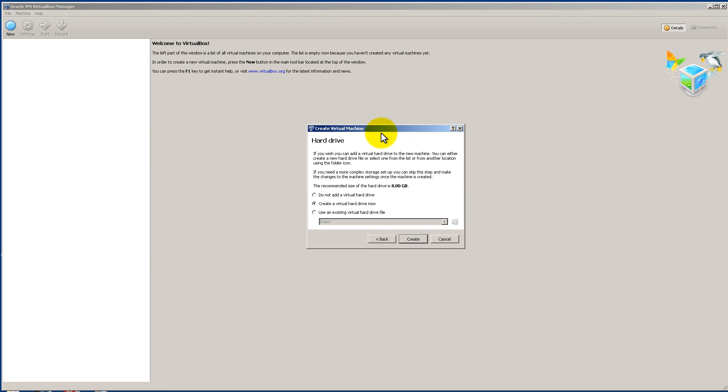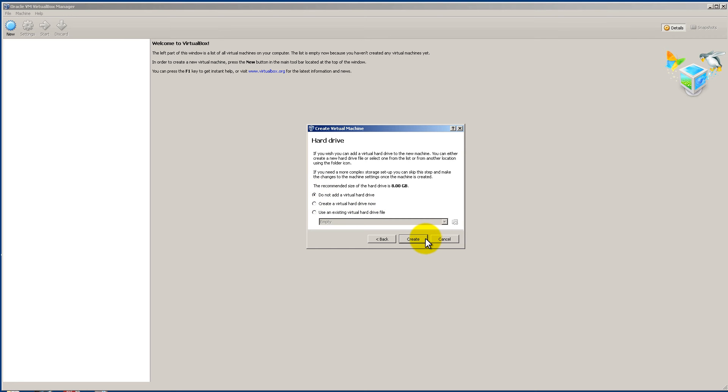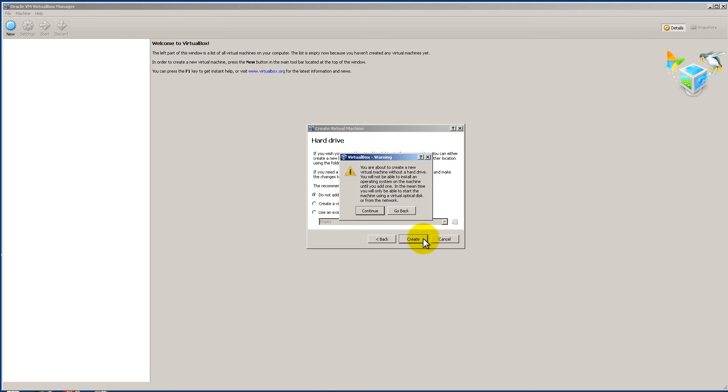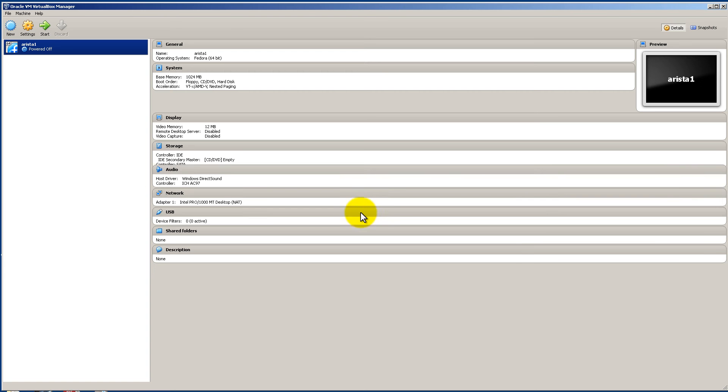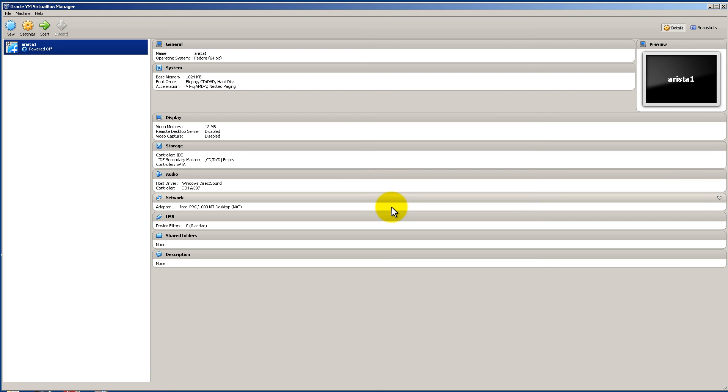Now for create a hard drive usually you're going to use create a hard drive or use an existing virtual hard drive. The problem with this with Arista is later on in another step you're going to have to nuke that hard drive and replace it. So it just adds a complication to things. So for now we're going to click do not add a virtual hard drive and create. It's going to give you a nag message. Just click continue.